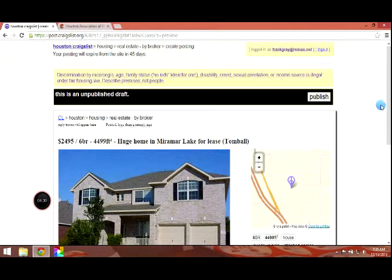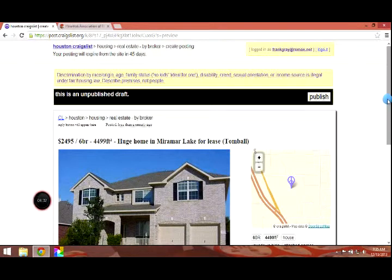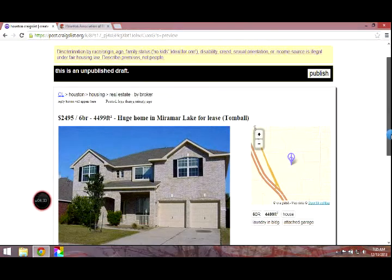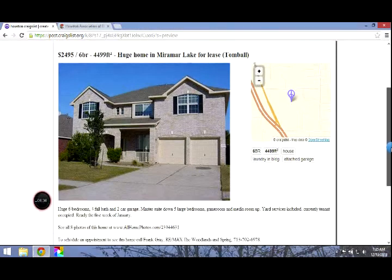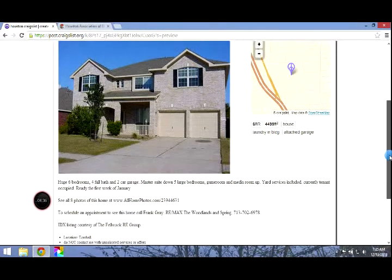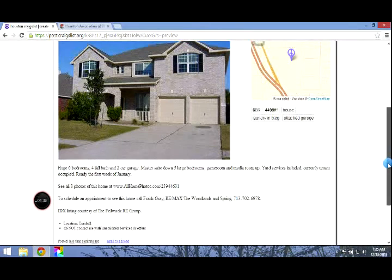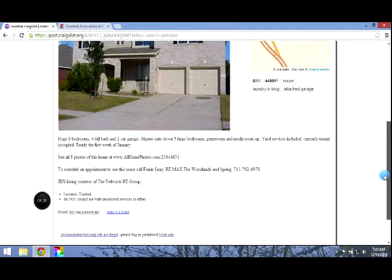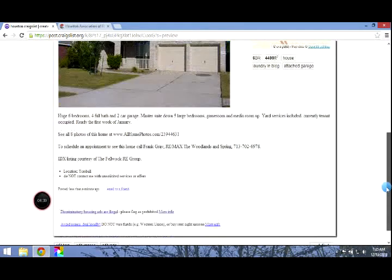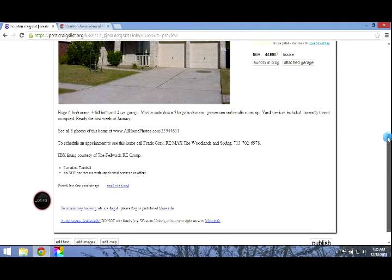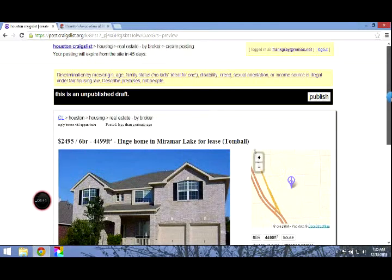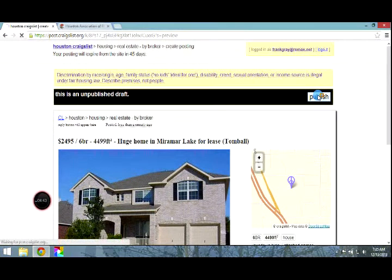And now we see what our Craigslist ad will look like. That all looks good. The information is in there. URL, the IDX, the contact information. So we are going to select publish.